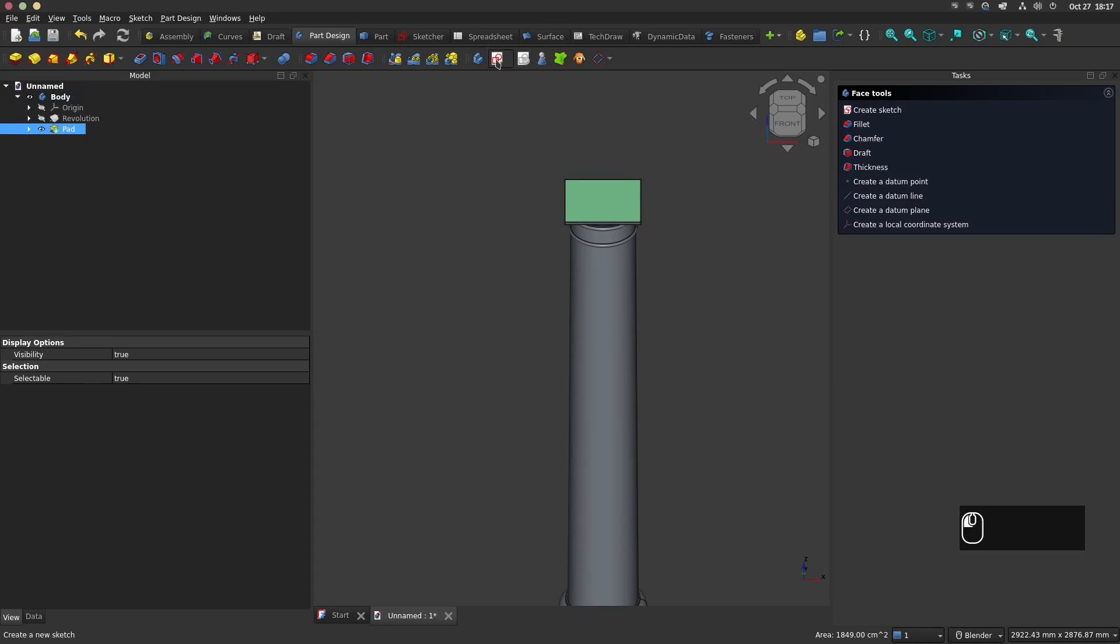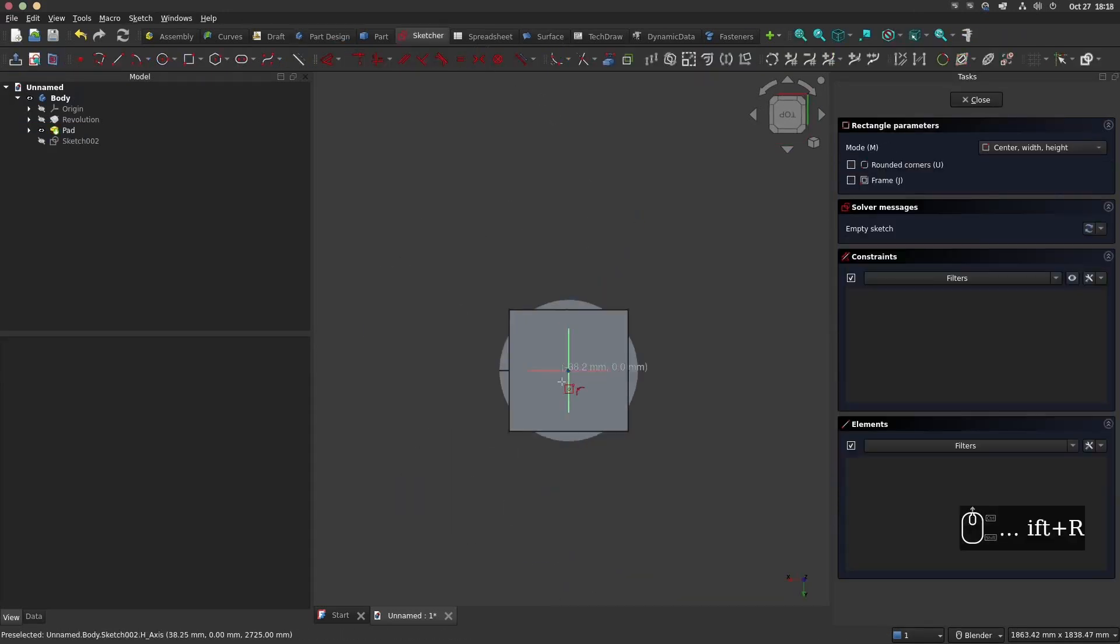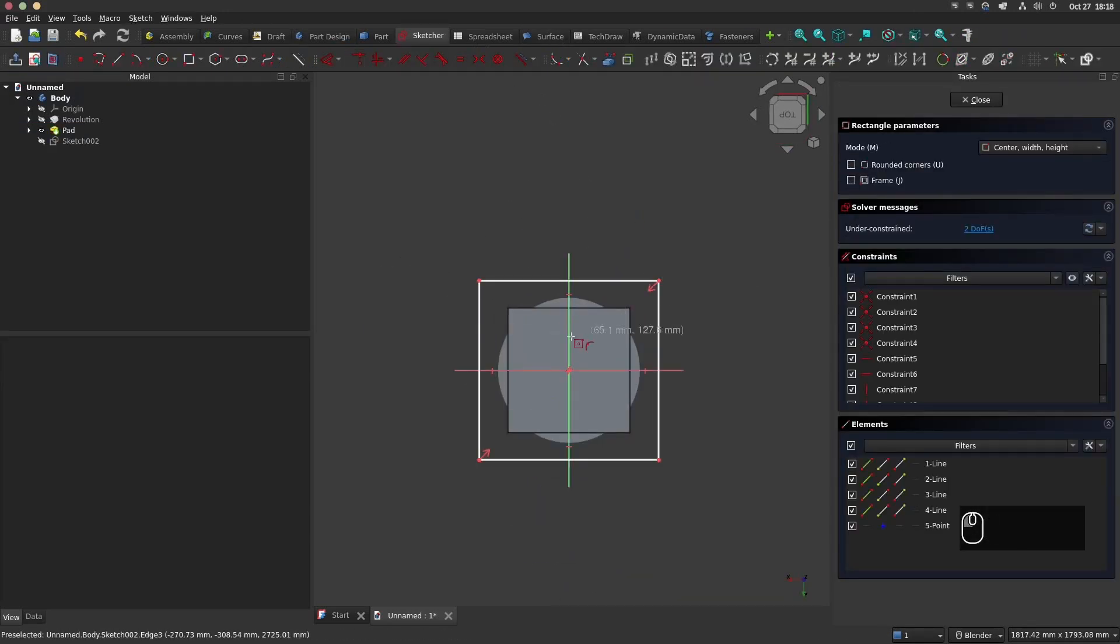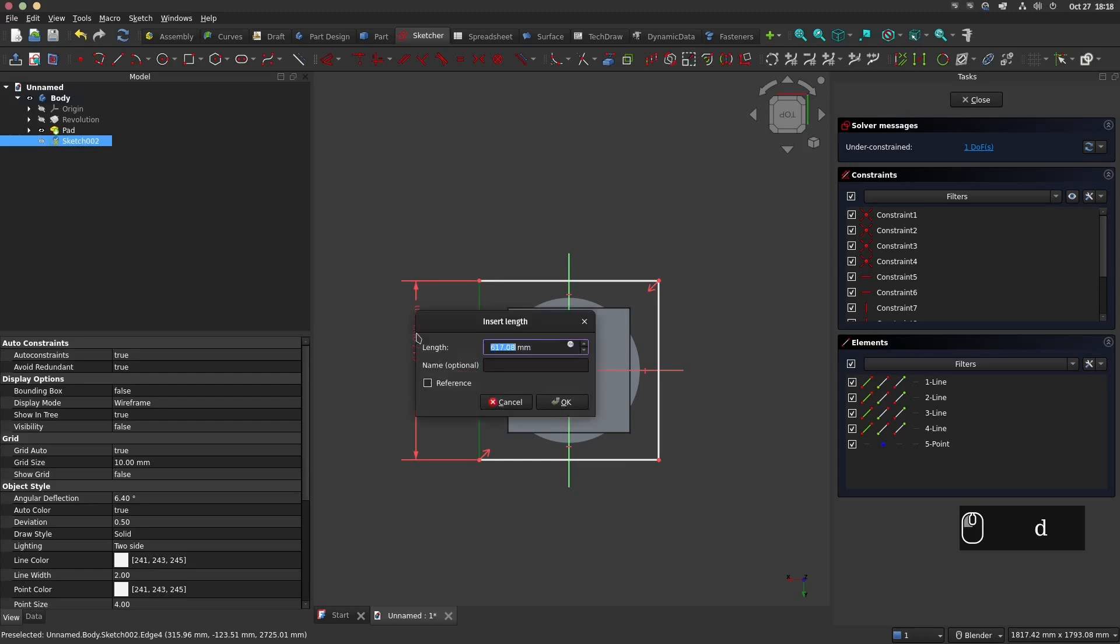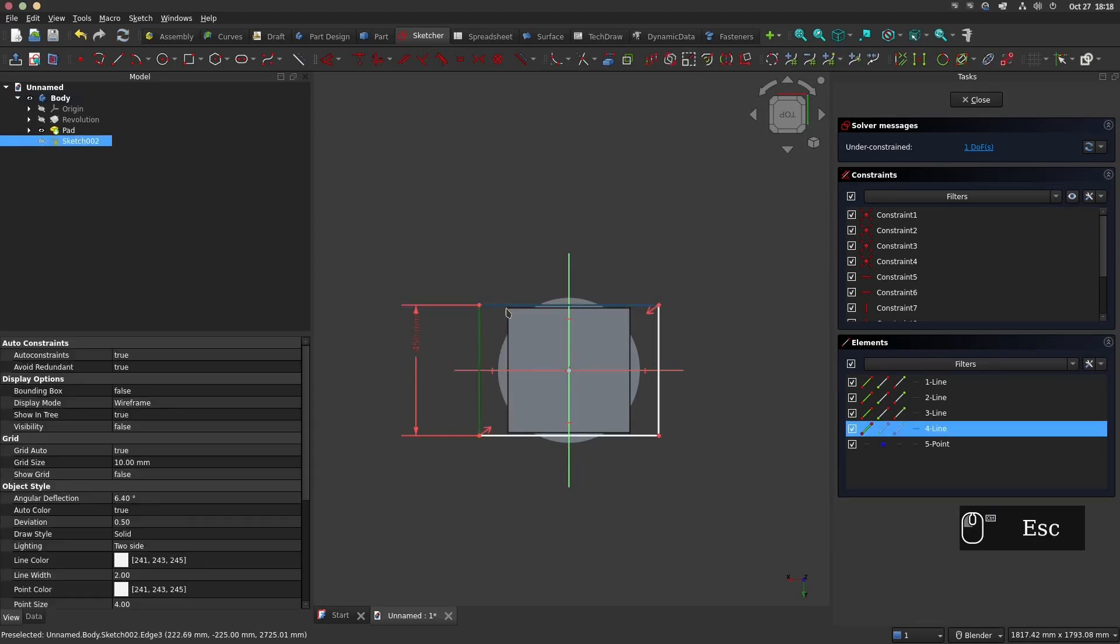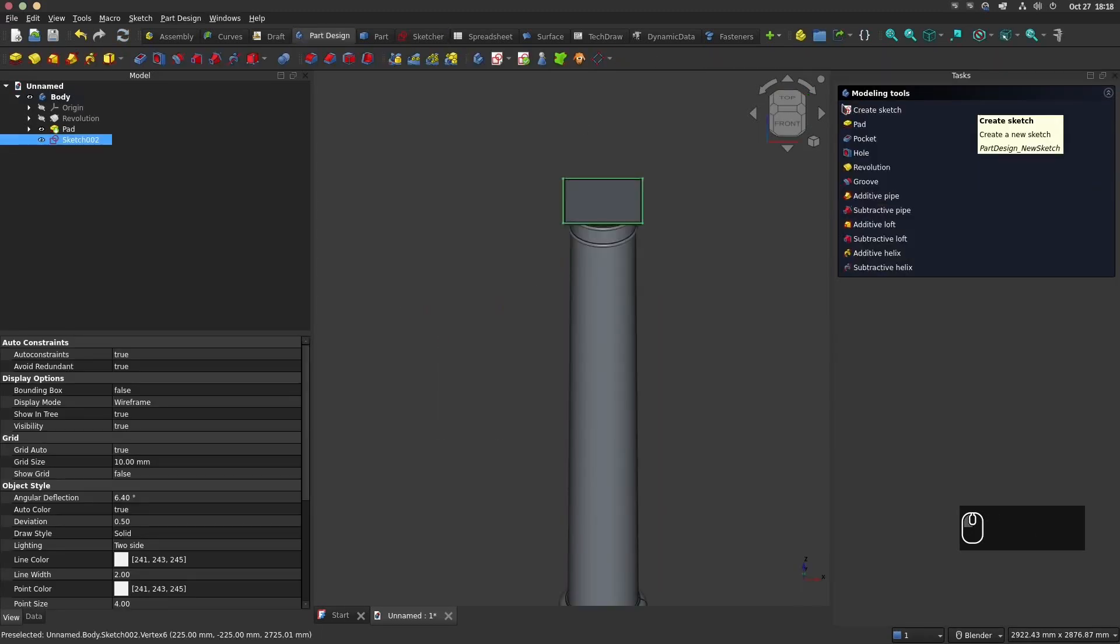Select the top face and create a new sketch. Again choose the centered rectangular and make a square of 450 mm side. Close the sketch and make a pad operation of 40 mm.